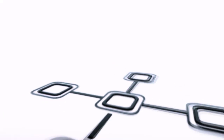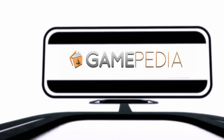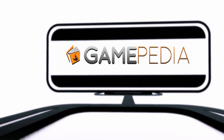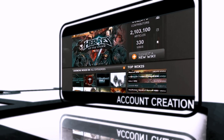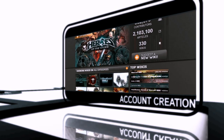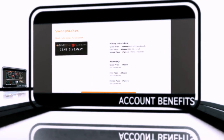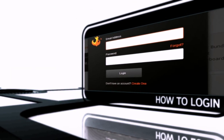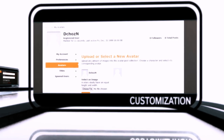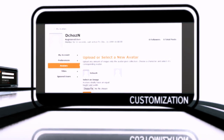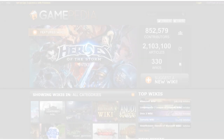Hello and welcome to the Gamepedia how-to video series. In this video, we're going to walk you through some of the basics of getting started on Gamepedia wikis, including how to create an account, benefits of having an account, how to log in, how to set up everything with your new username, and get you ready to make your first edits.